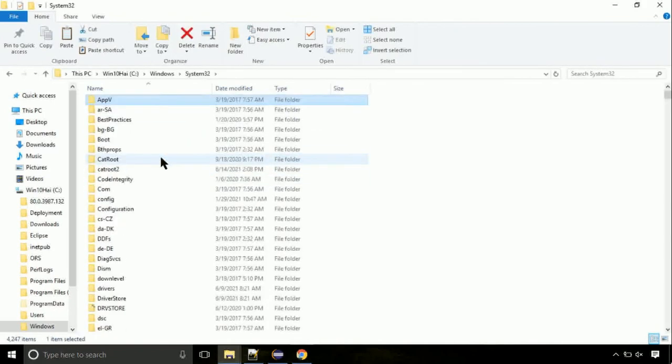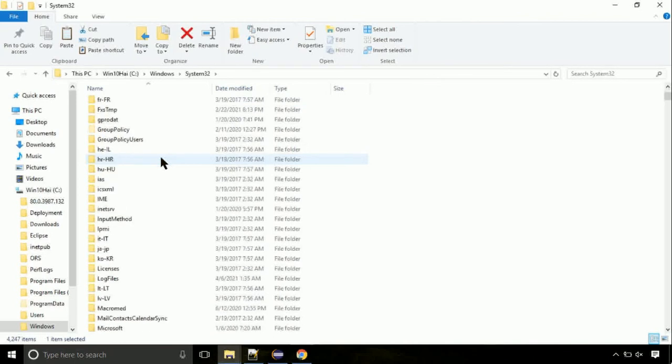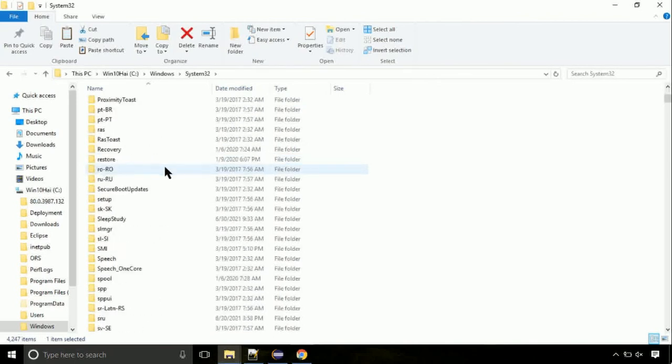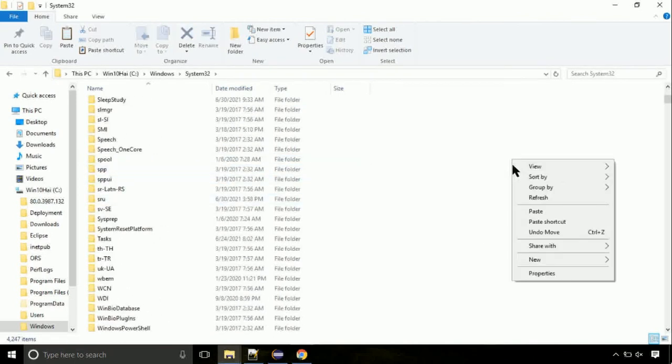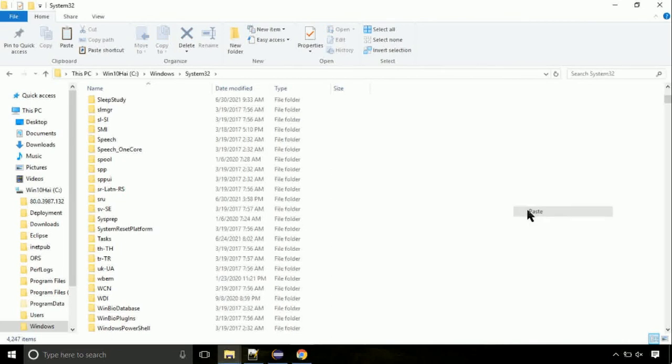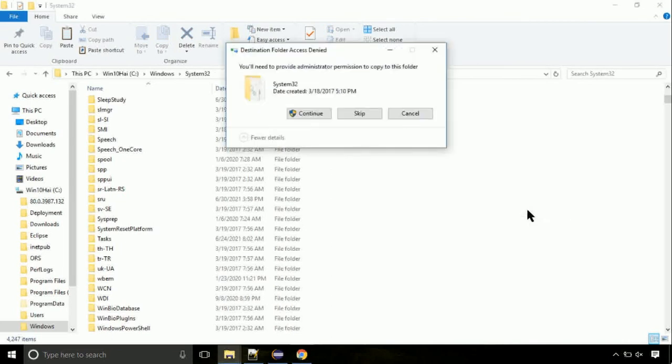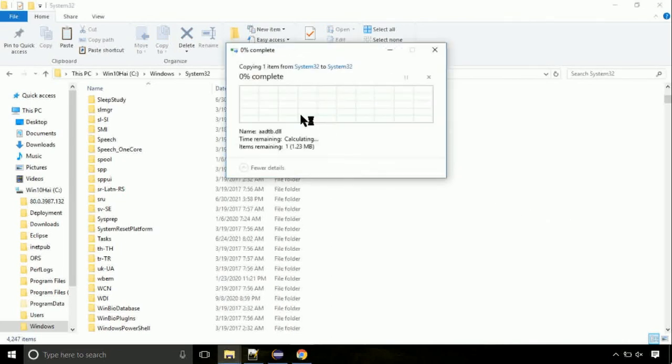This is the location for the file. Just right-click on a blank area and select paste. Click continue when asked.